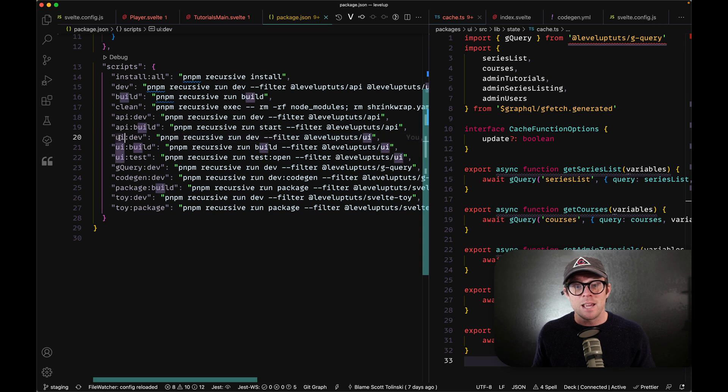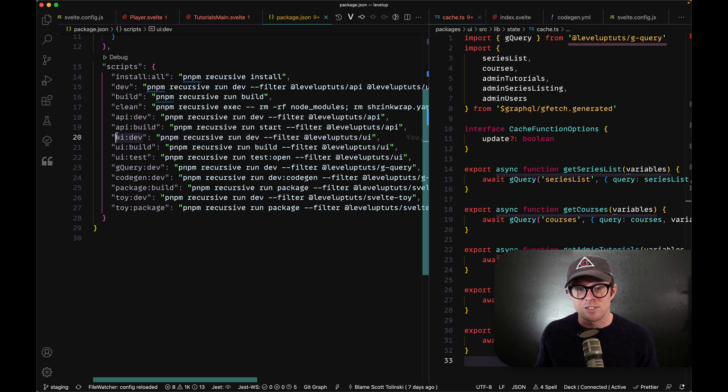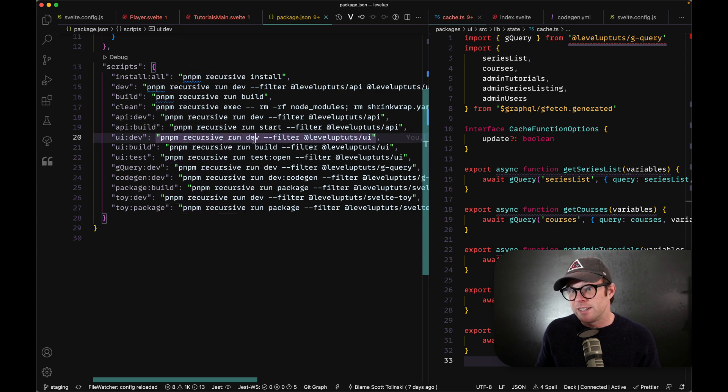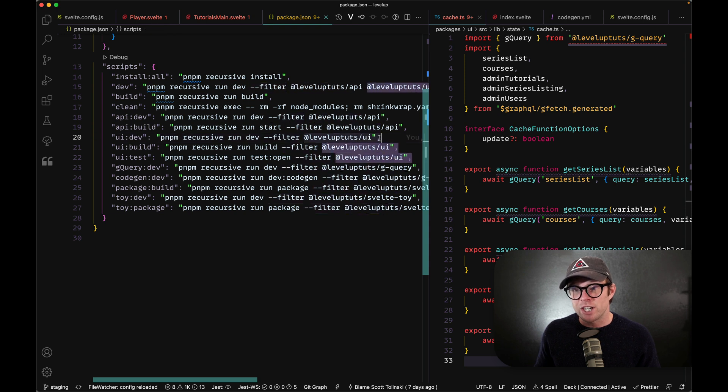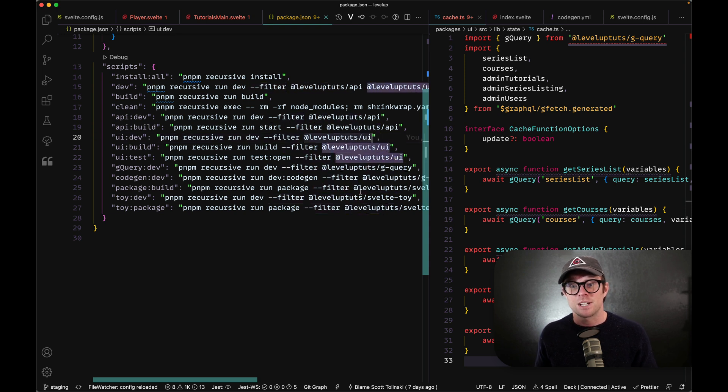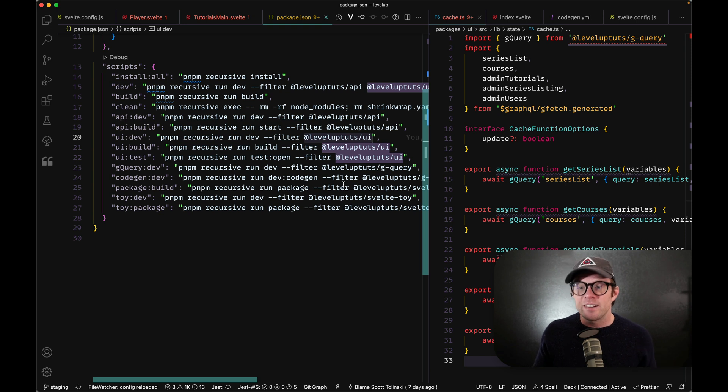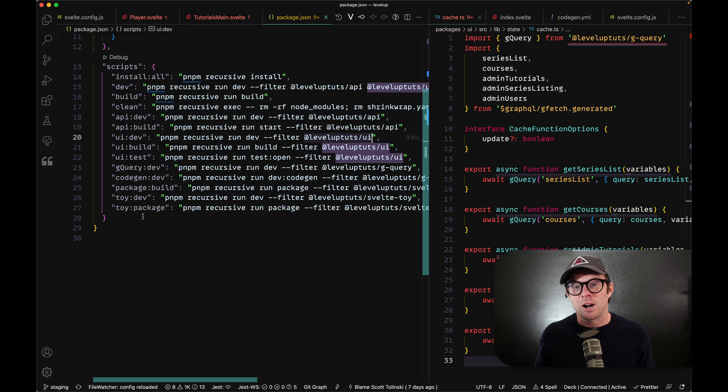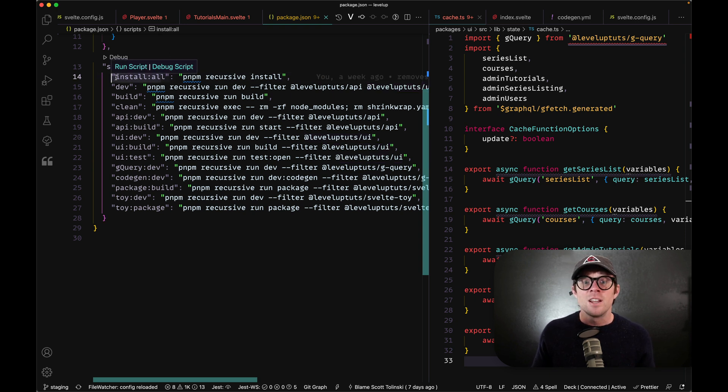We just do PNPM UI colon dev that runs this script, which then runs PNPM recursive run dev with a filter. And then it filters via the project name. The project name in this particular case is defined in its package.json and is level up UI. That way we can continue to add packages and smaller projects here or there, or we can run things for all of our repositories at once.